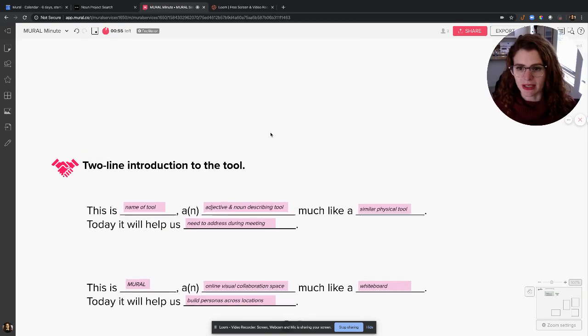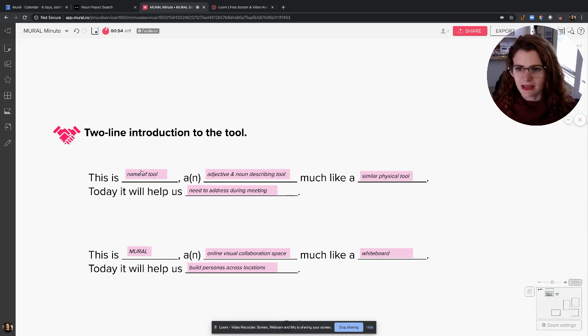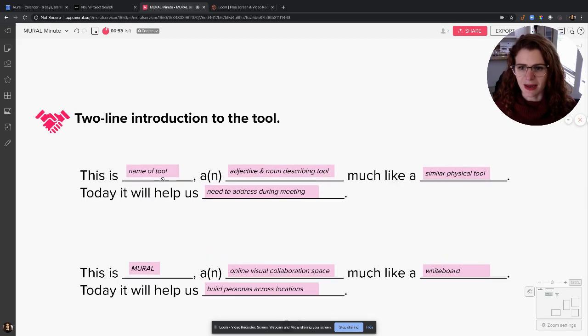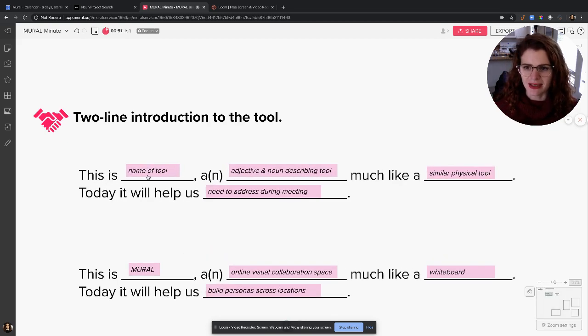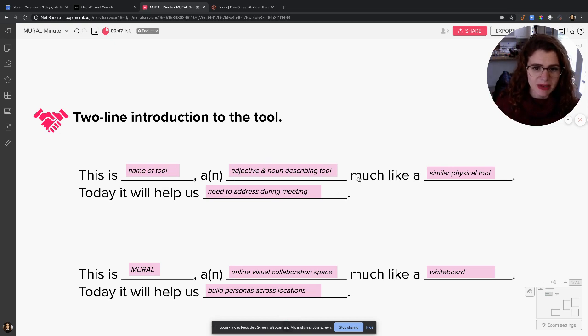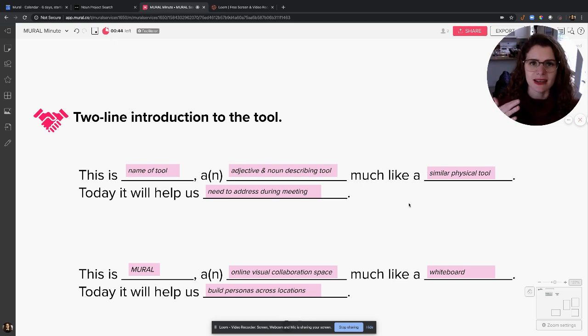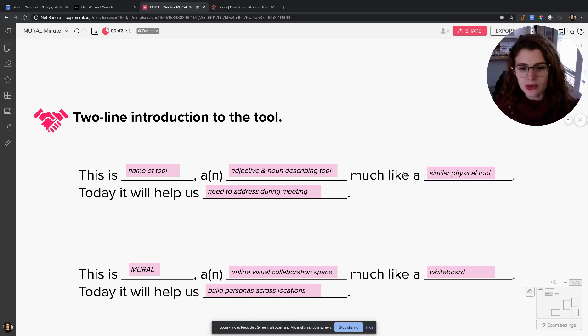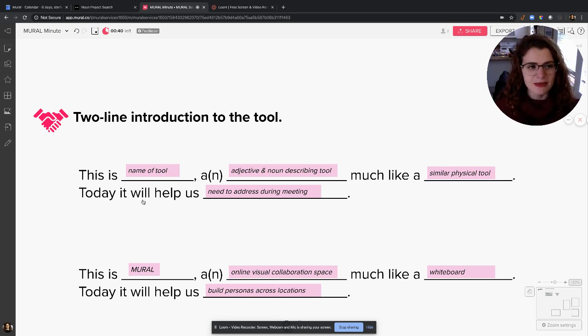whatever it is. Here's kind of a mad lib I made about it: This is [name of the tool], a [adjective] [noun], much like a [similar physical tool]. I like to make it an analogy to something they're familiar with, and I want to make it clear how it's going to help in this meeting.